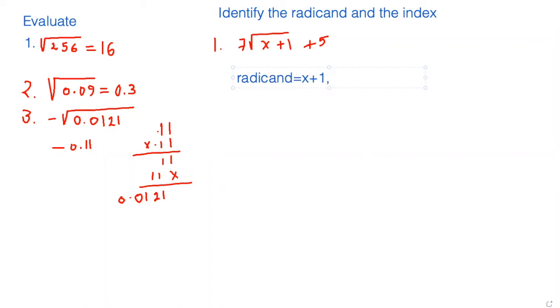And the index is 2. When nothing is written, then it is 2. So here the number 2 is not written, but it's implied.